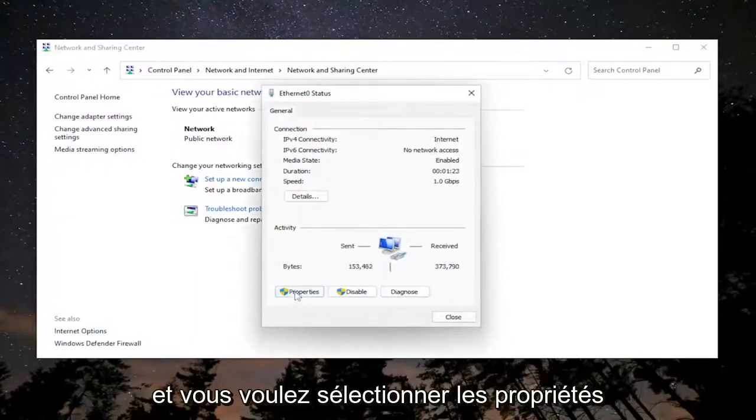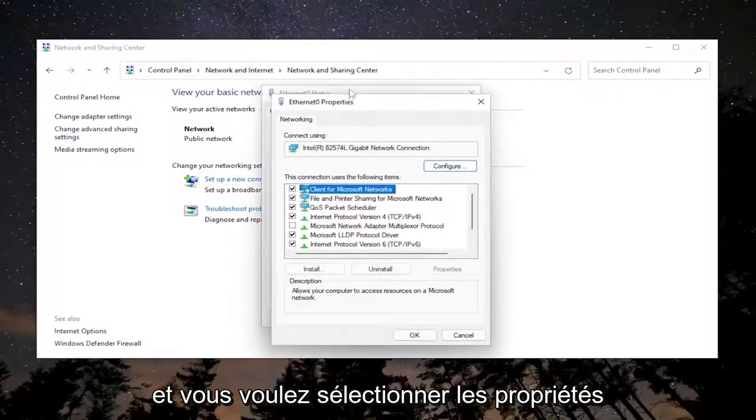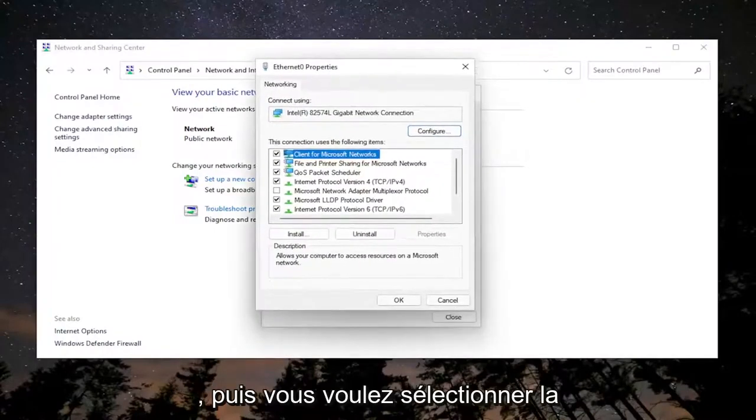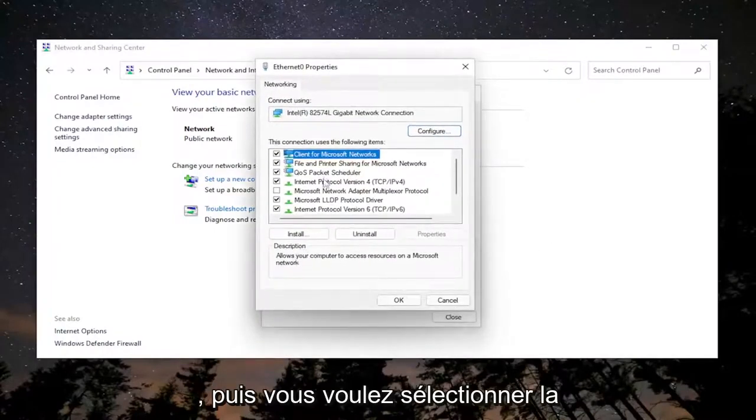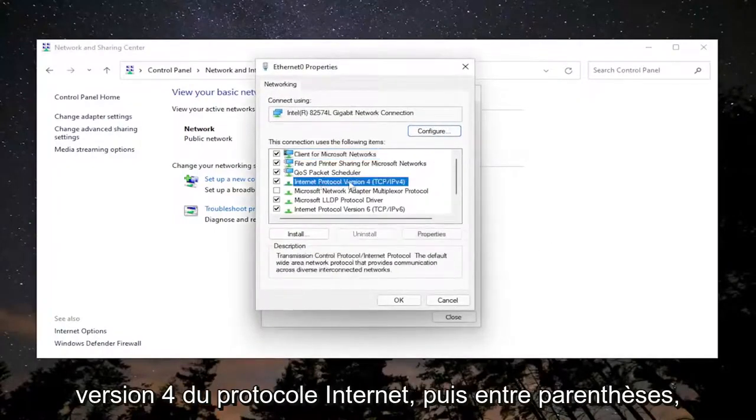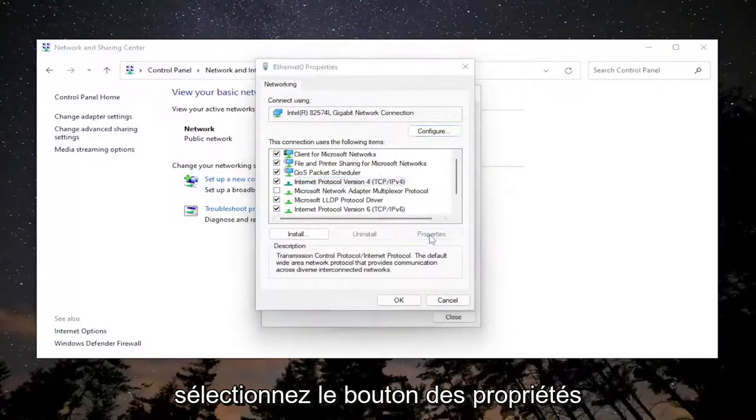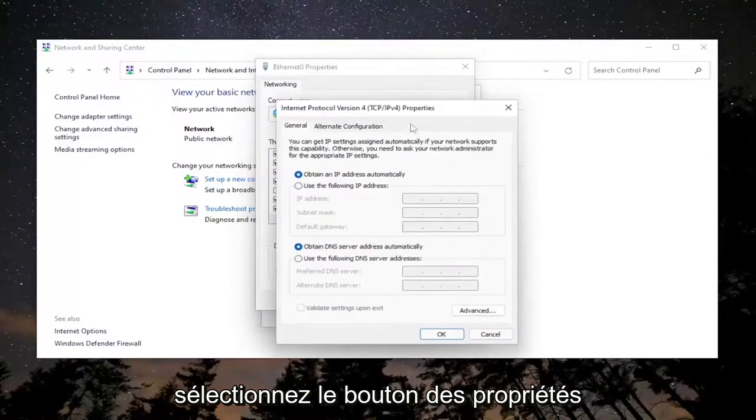You want to select Properties. Then you want to select Internet Protocol Version 4 (TCP/IPv4). Go ahead and select the Properties button.